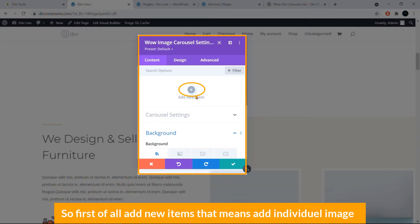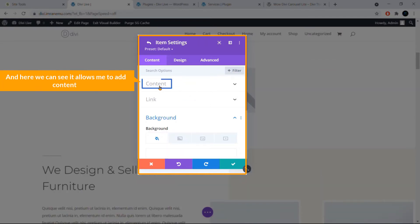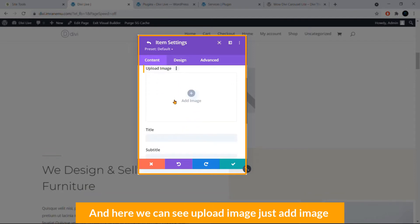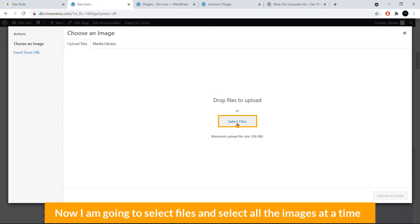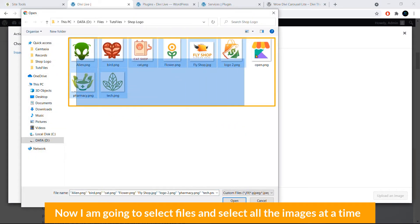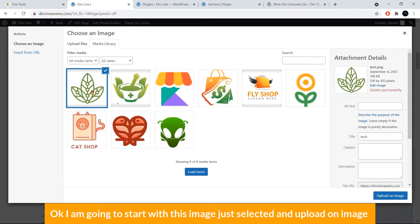Under the Content tab, you have the option to add images. Click Add New Item to add an individual image. Click the plus sign, then click the Upload Image area. Click Select Files to browse for your images, then select an image and click Upload.